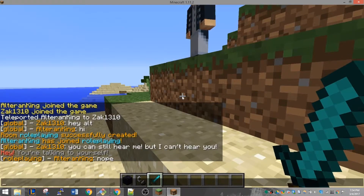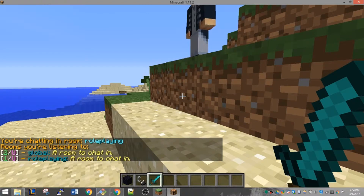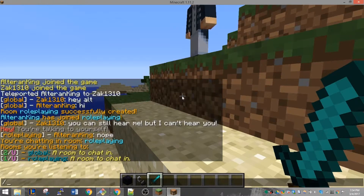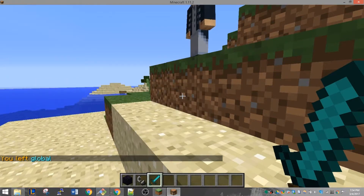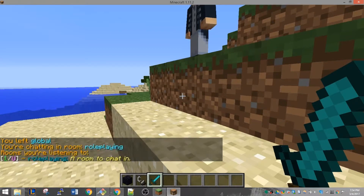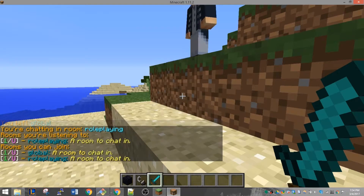The most useful command of RumiChat is the /chat command. It will show you the main room you're talking in at the top and all the rooms you're listening to at the bottom. To leave a chat room, you can use the command /chat leave. As you can see here, I'm now only listening to the role playing chat room. If you want an overview list of all available chat rooms that you can join, you can use the command /chat room.